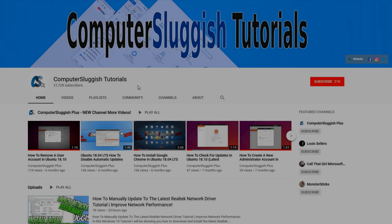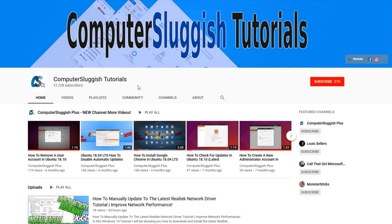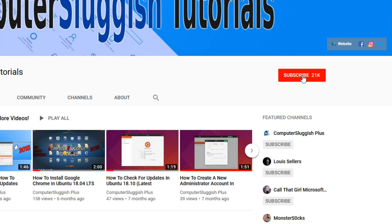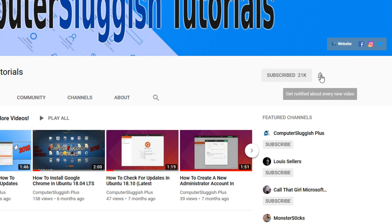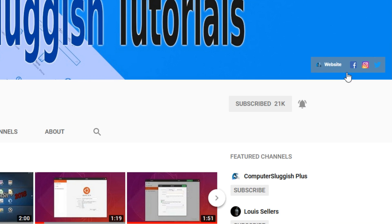Welcome back to another Computer Sluggish video. Have you subscribed to my YouTube channel yet? If not, be sure to click on the big red subscribe button and click on the bell to get notified when I upload a new video. Also, don't forget to check out my social media channels.